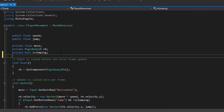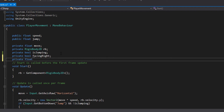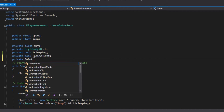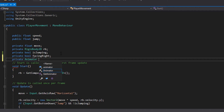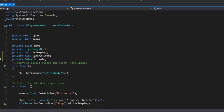Now let's add some variables. First, a private boolean called 'facingRight'. Then we're going to add a private Animator — make sure it's Animator, not Animation — and we'll call it 'anim'. That's all the variables we need.